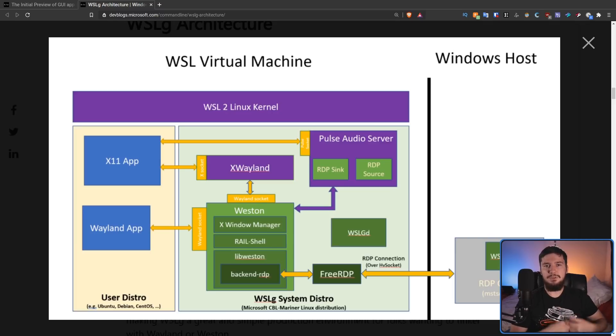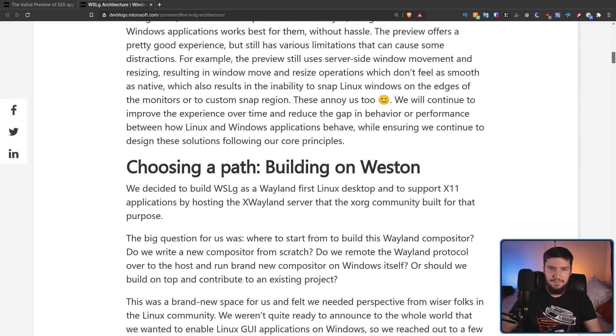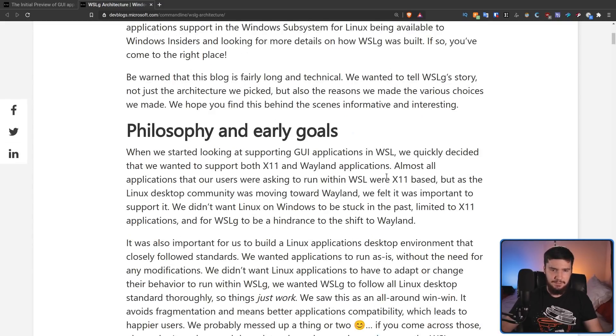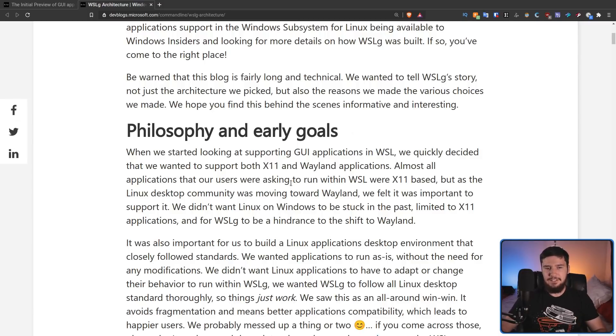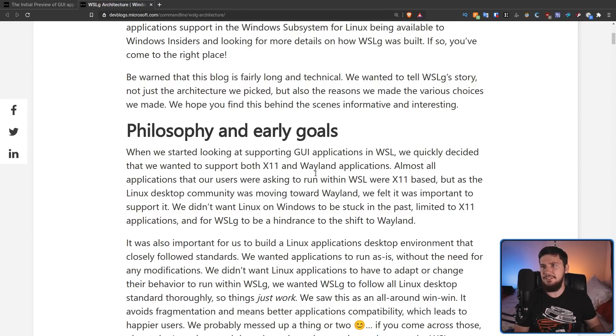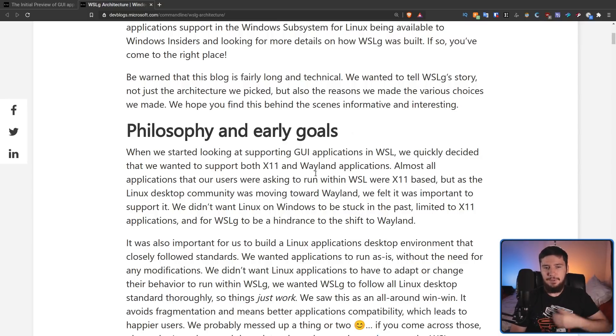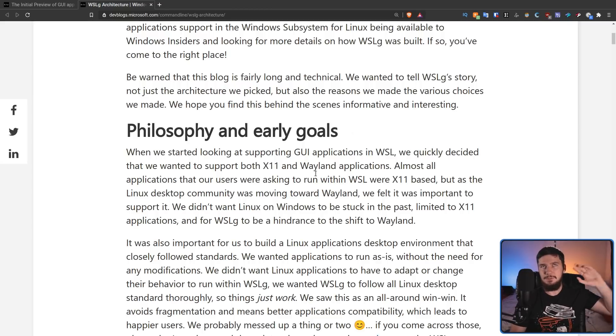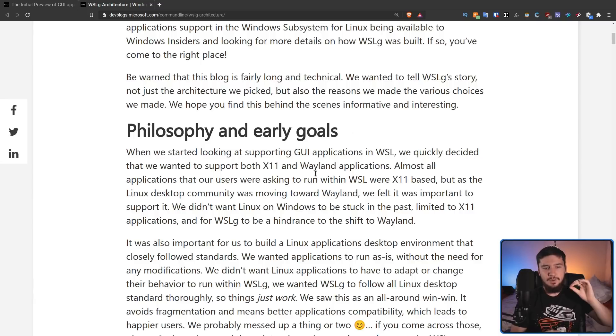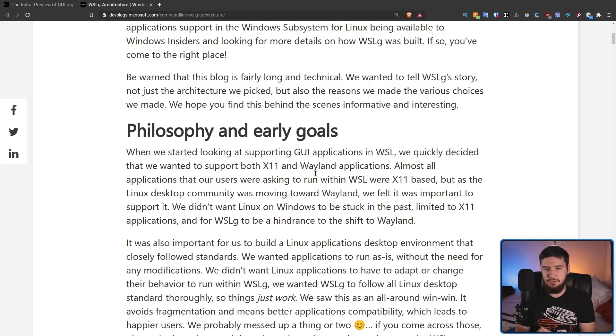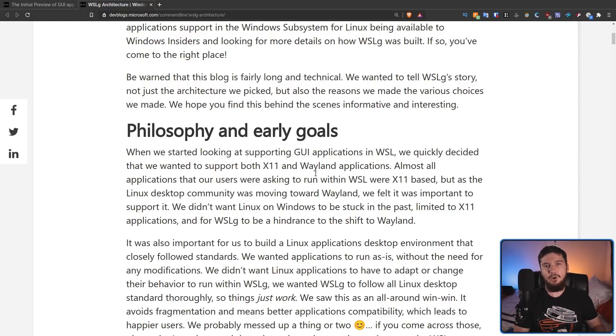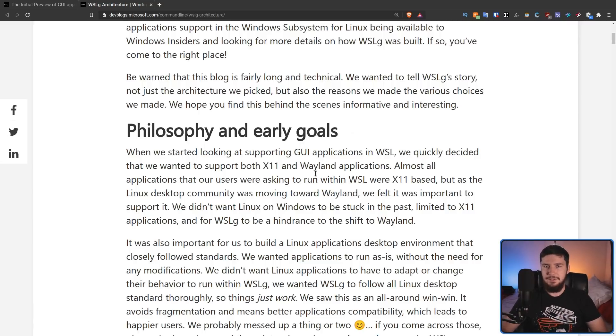You may be wondering why they went with Wayland, rather than just going with an X-Org server, which we know basically just works. And they did actually have a bit of an explanation for this. Almost all applications that our users were asking to run within WSL were X11-based, which makes sense because I can't think of that many apps outside of the Gnome suite that actually have native Wayland ports. But as the Linux desktop community was moving towards Wayland, it's been doing that for about 10 years, we felt it was important to support it. We didn't want Linux on Windows to be stuck in the past, limited to X11 applications, and for WSLG to be a hindrance to the shift to Wayland. So by supporting Wayland, even though you may not like this, it will encourage more people to actually develop applications with Wayland in mind.